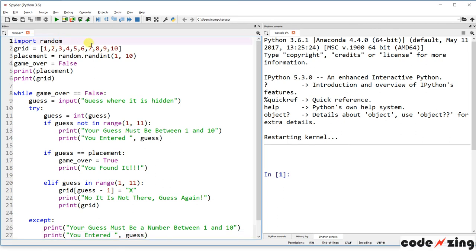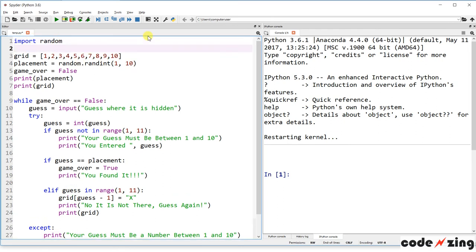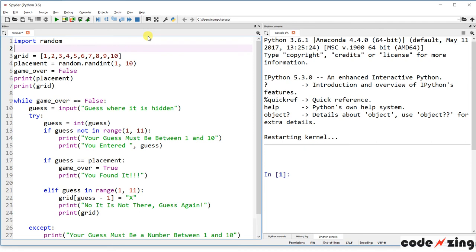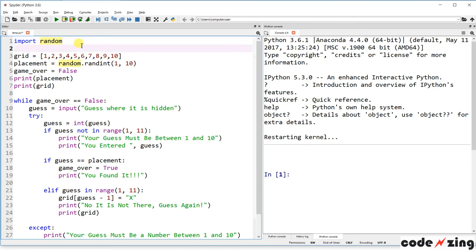The first step in this program is 'import random.' We've seen this several times in games — being able to select a random item or random character. That import statement brings in the random library and adds a lot of functionality to the code.